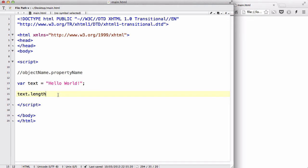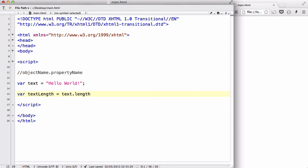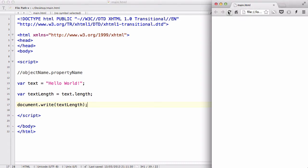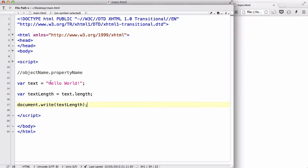So, let's create a variable, var text length equals text dot length, and let's document dot write that out. Document dot write text length, like so. And let's save our work, and refresh. There we go, it's 12. That is because, what the property does,